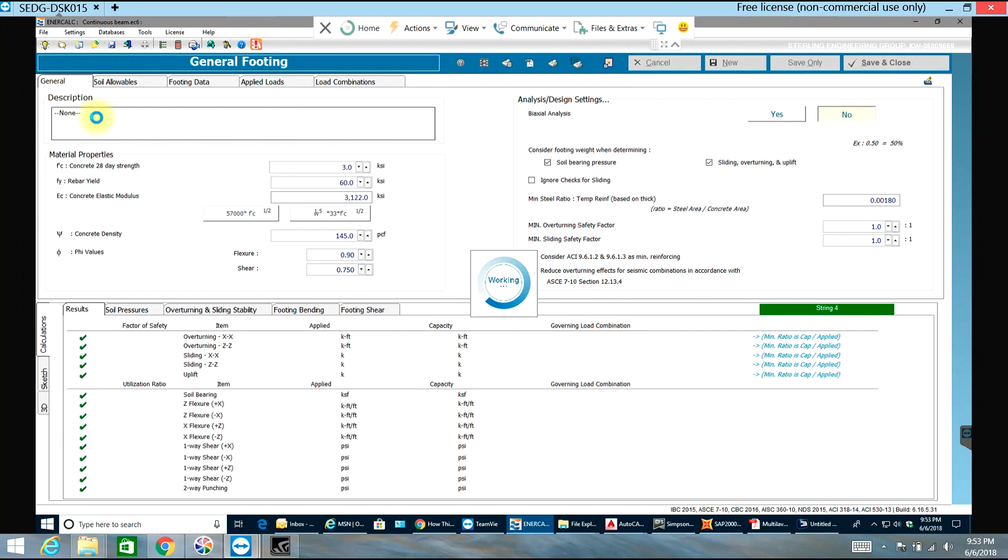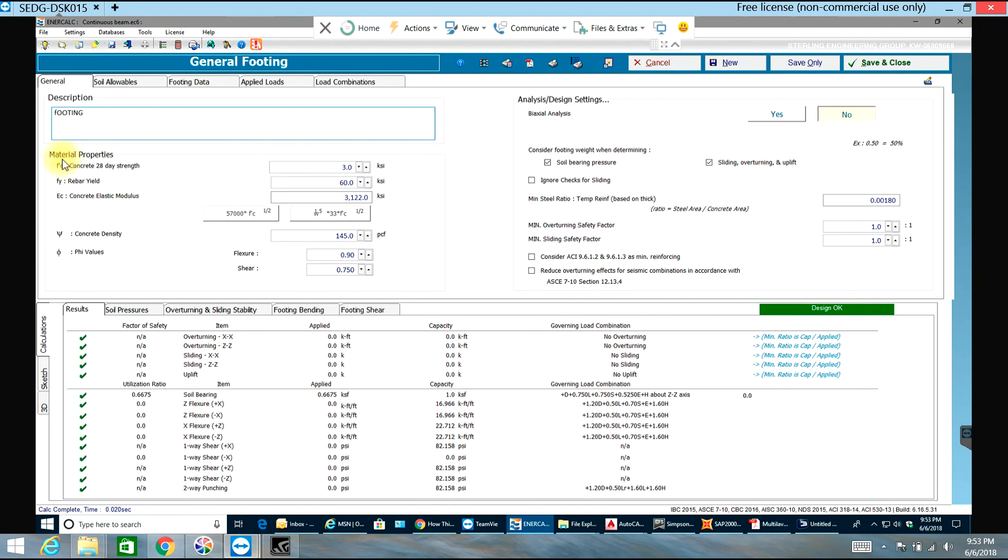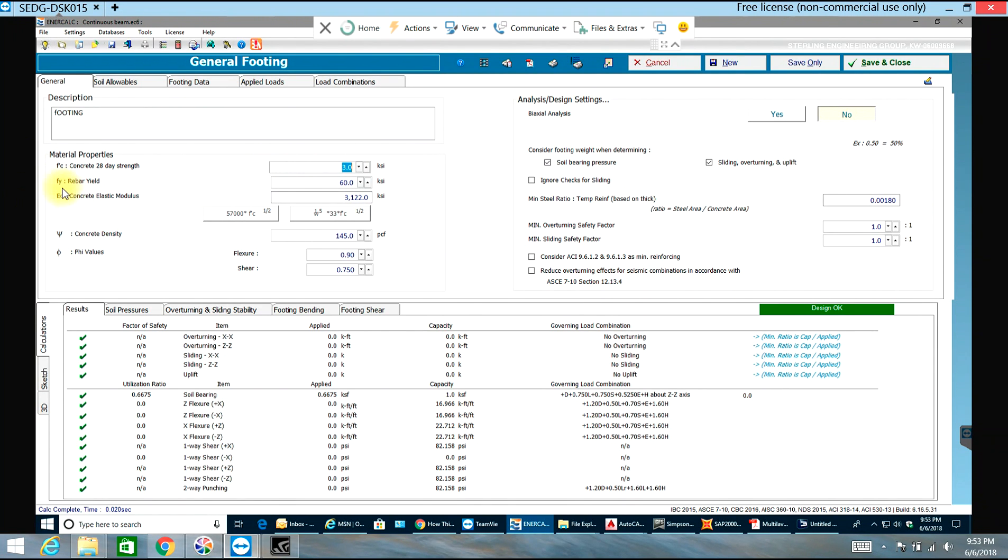I'll write down in my description saying footing or whatever I want. These are the properties of the concrete for footing. I'll have 3000 psi f'c and my fy will be 60 psi.